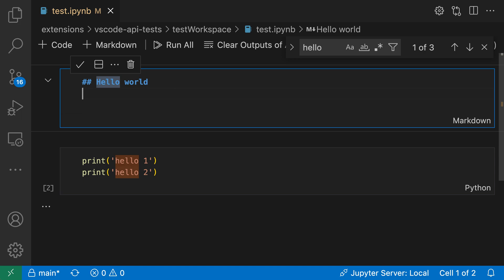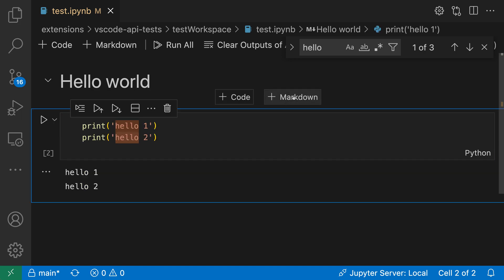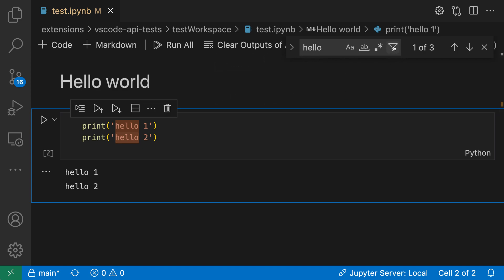So I'm going to put the markdown back into render mode and now I'm going to go to my find widget up here and go to the little filter icon over here.